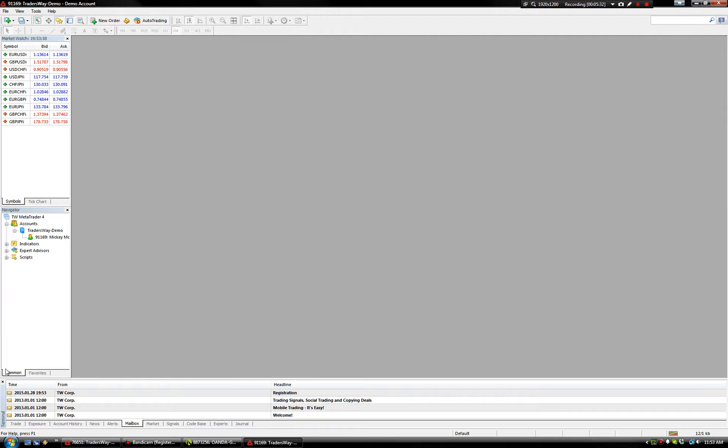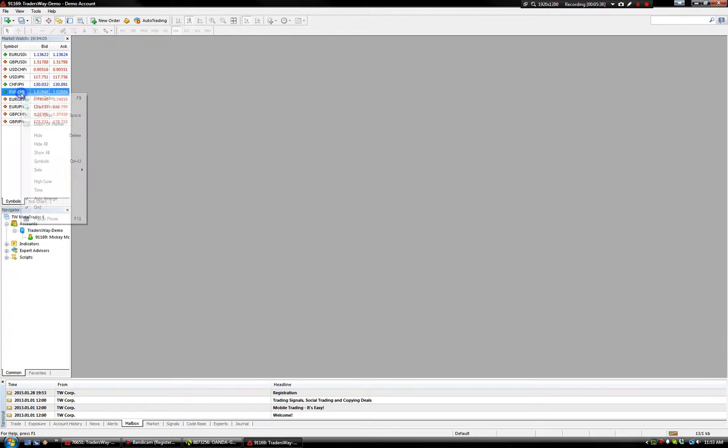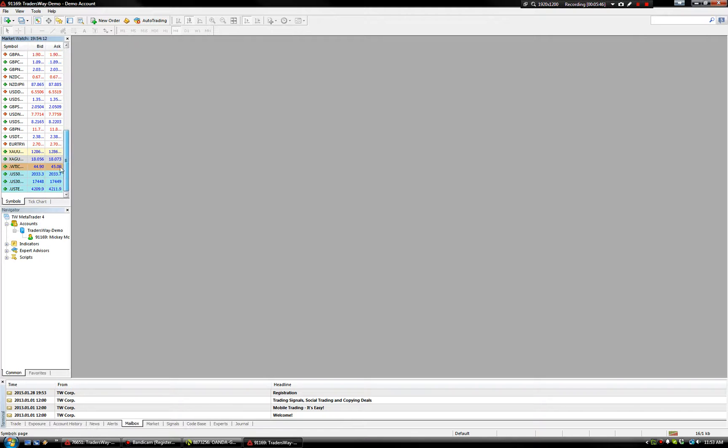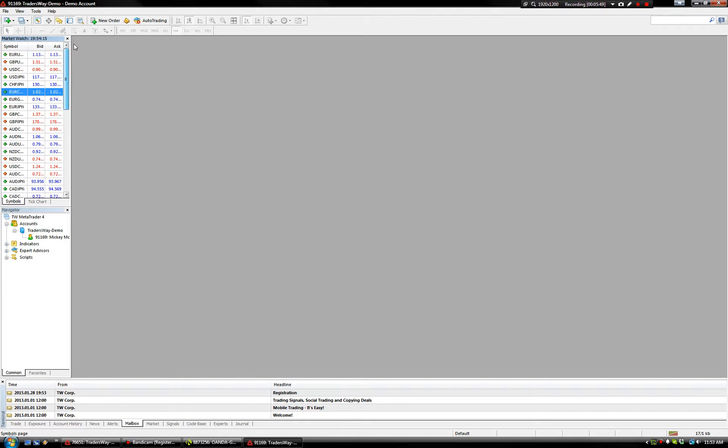Okay. First thing I do is I close this out. Here's your navigator window for indicators. Here's your symbols. Before you close this, right-click Close. Before you close it, right-click on it and do Show All. That will give you all pairs available, including some metals and oil, things like that, for Trader's Way.